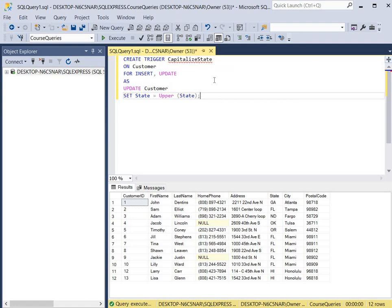This particular trigger is going to happen whenever there's an insert or an update to the customer table — that's the condition of our trigger. Whenever the customer table has a new insert or is updated, the action that will be completed is that whenever the state is entered it will be automatically uppercased.